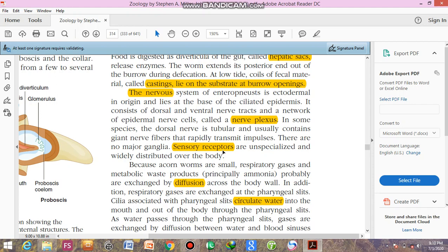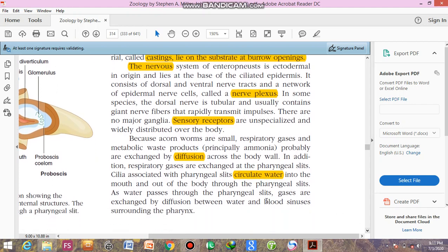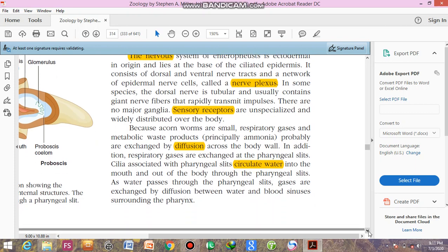Acorn worms have small size, so respiratory gases and waste products such as ammonia are simply exchanged across the body through the process of diffusion. Water enters their body and circulates through the pharyngeal slits. When water circulates in their body, gases are exchanged between the water and the blood sinuses surrounding the pharynx.